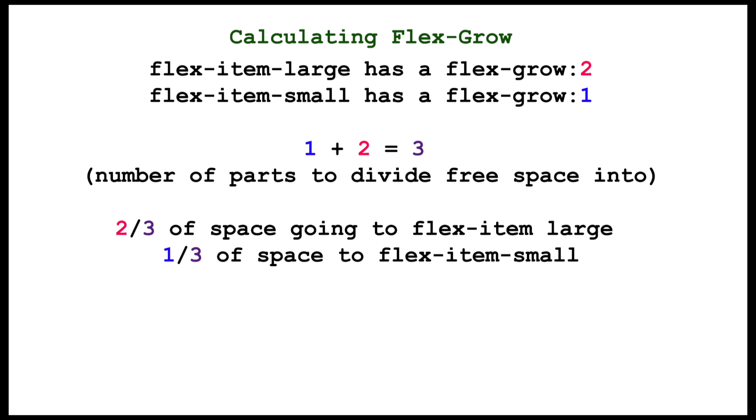If we give flex item small a flex grow of 1 and flex item large a flex grow of 2, then we are dividing our free space up into three pieces, distributing it by giving 2 thirds to flex item large and 1 third to flex item small.